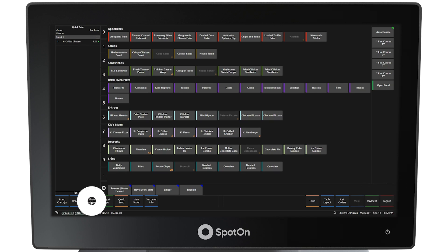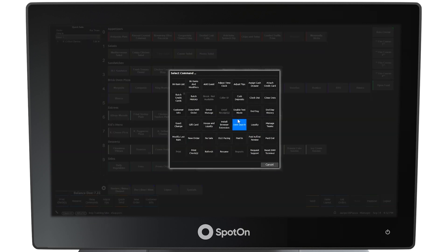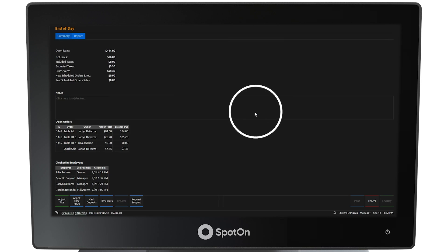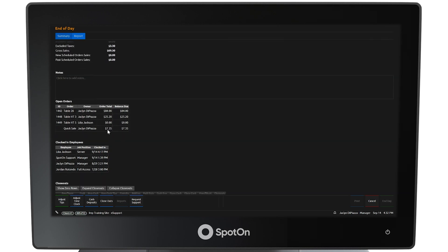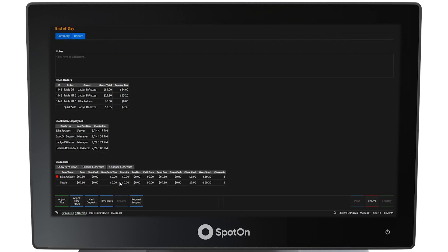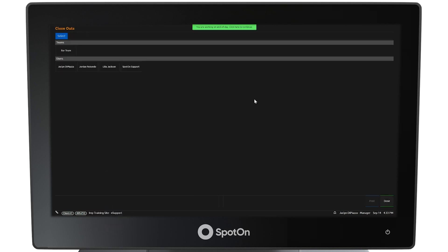Alternatively, select show commands and then select the end of day button. The end of day screen will appear showing the daily sales totals, all orders that are still open, the remaining clocked-in employees, as well as any closeout reports that need to be run. Selecting the closeouts button at the bottom left of the screen will cause the closeout screen to appear again with all employees who worked that day. This time, there will be a green banner at the top of the screen indicating that you are working on end of day.